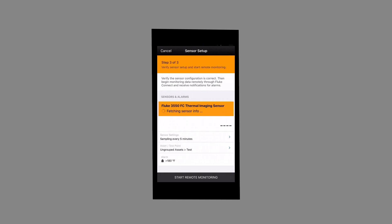Next, you will be taken to this screen which shows an at-a-glance view of your 3550 FC, your selected measurement sampling rate, the asset and asset path, and the previously set alarm.